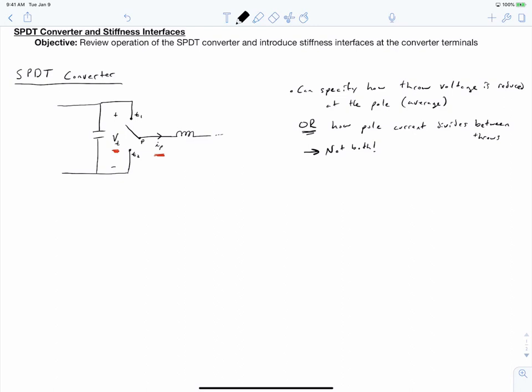This principle of operation as being a voltage divider and a current divider only works if stiffness constraints are met. We've assumed that our throw voltage is constant and our pole current is constant. We can only divide our throw voltage to an average pole voltage if that throw voltage is indeed constant. To obtain this constant throw voltage and constant pole current, we add voltage and current stiffeners, also referred to as capacitors and inductors.